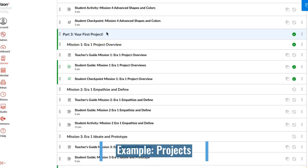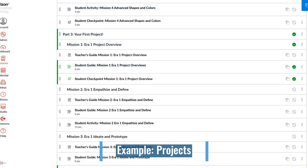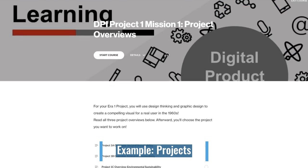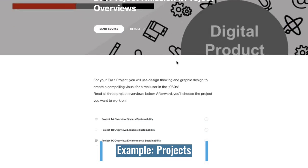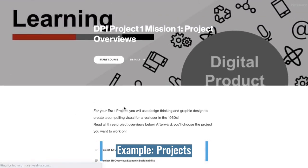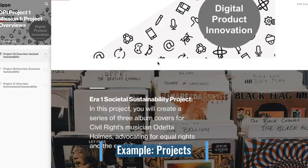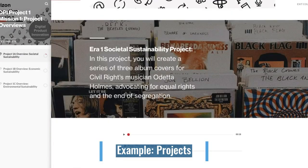Hello, class. Today we will be starting our first projects of Era 1. Log on to Canvas and scroll down to Part 3, Mission 1 of Era 1. In the student guide, you'll notice there are three different project overviews. Today, you will read and review each of these project overviews. Then you will choose the project choice that's best for you.